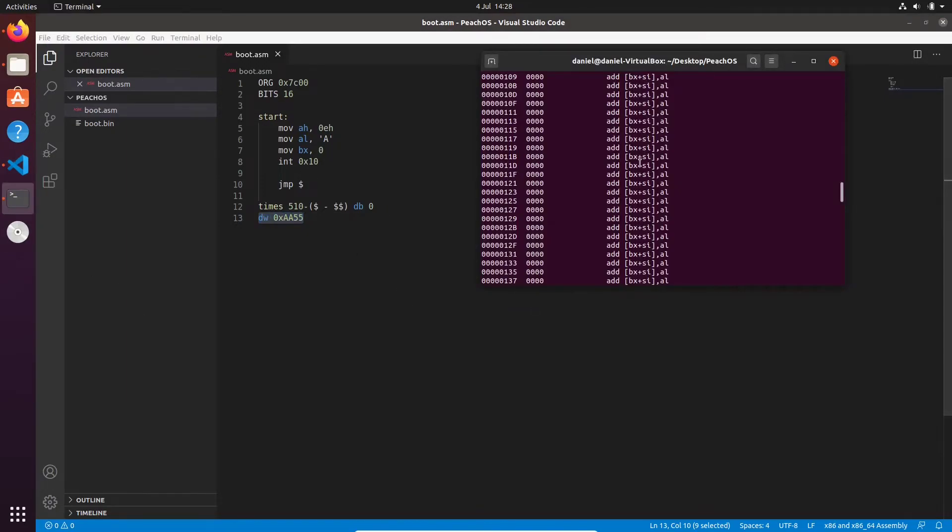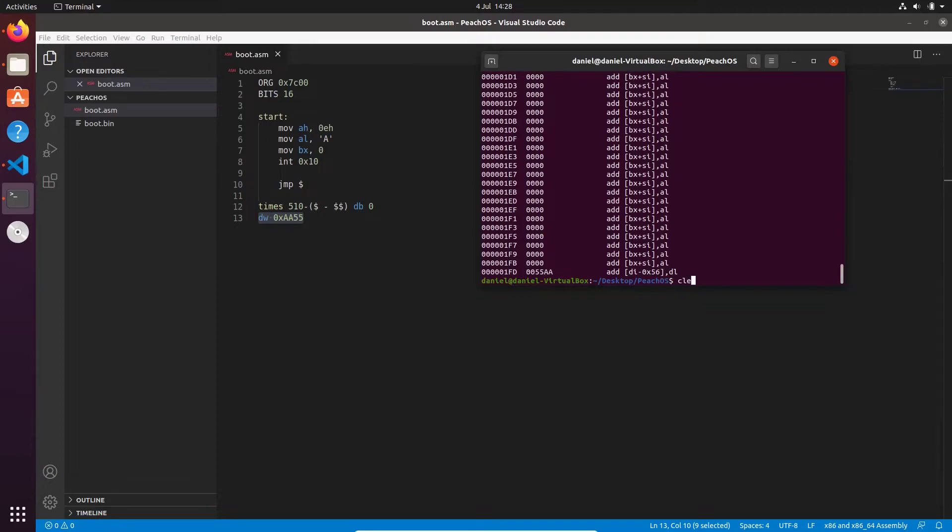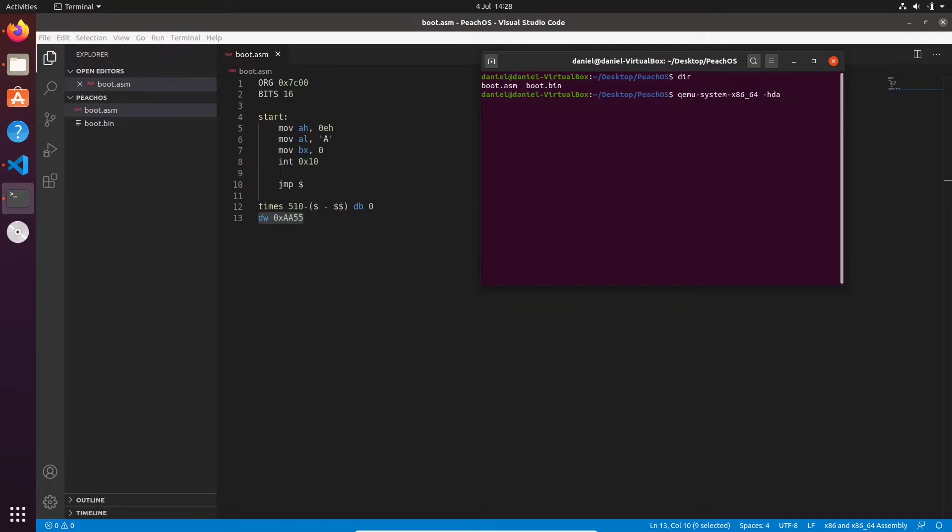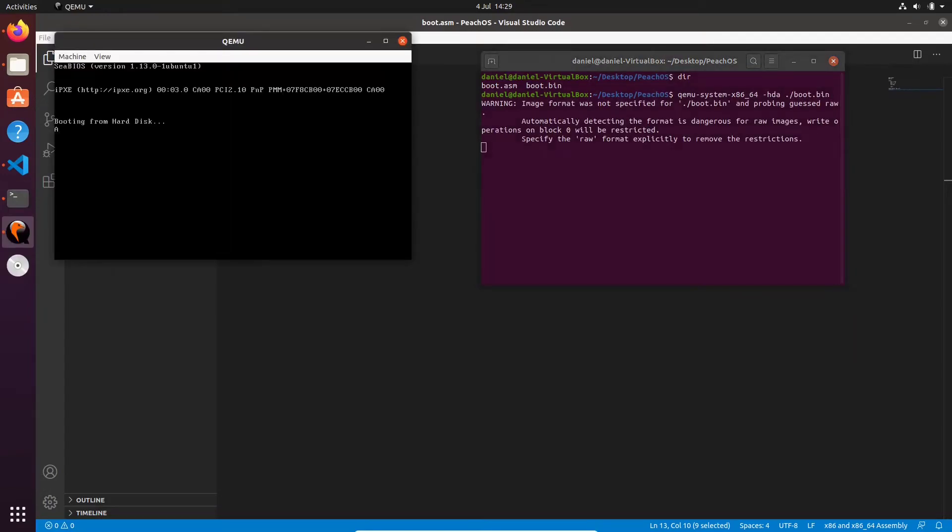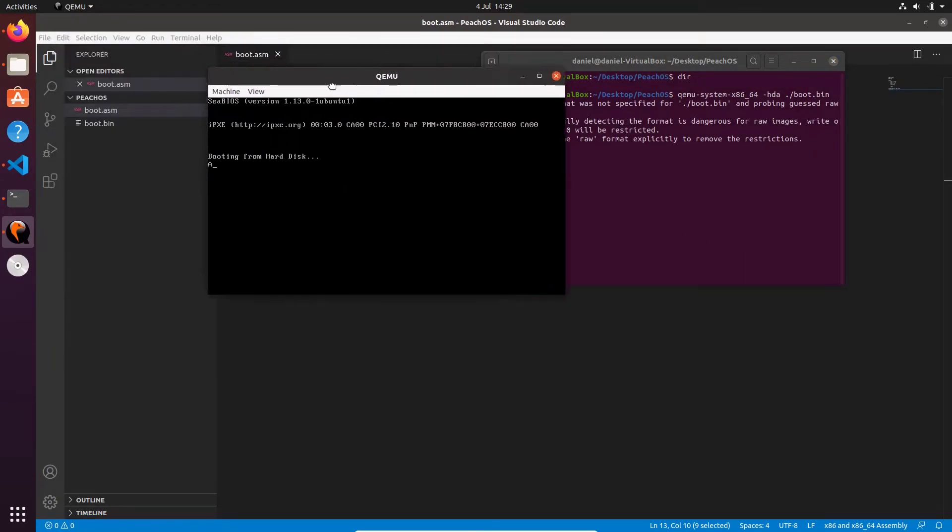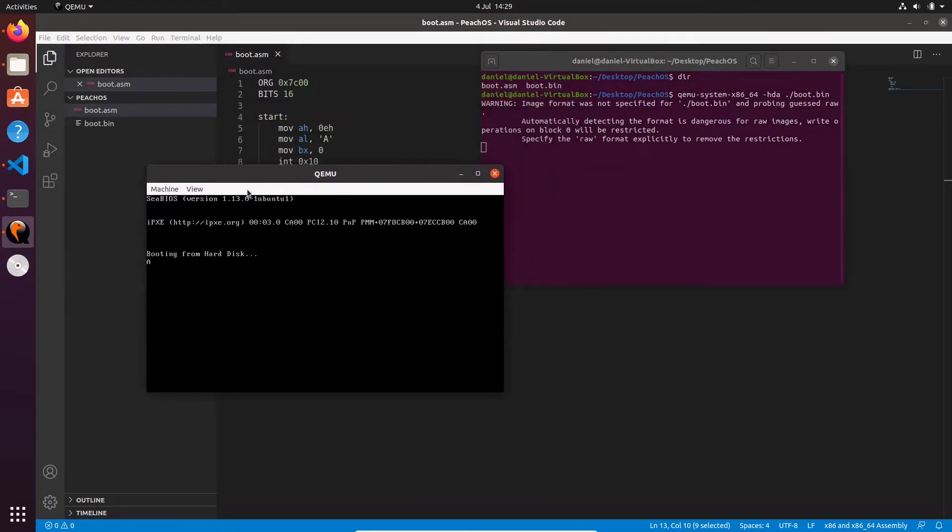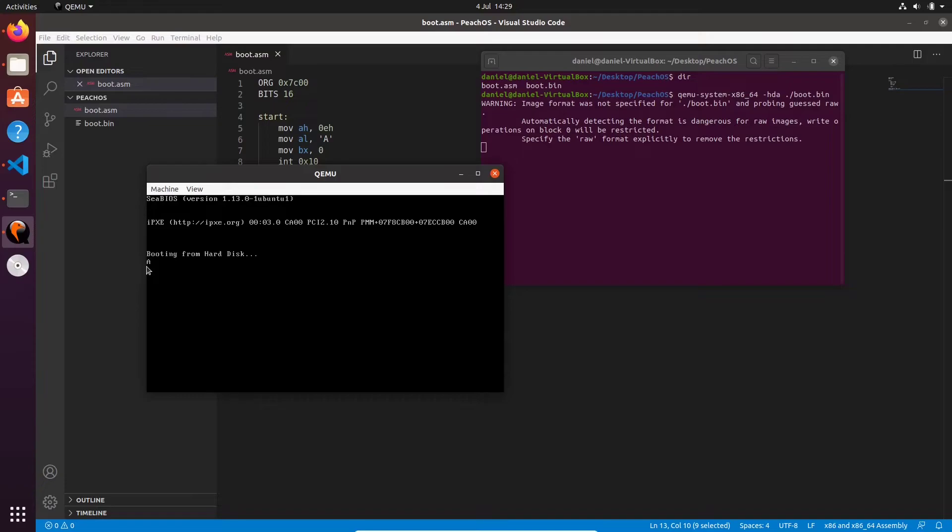Okay, now for the fun stuff - we're going to actually run it. So what we're going to do is we're going to go qemu-system-x86_64 -hda for hard drive ./boot.bin. Just press enter. And what do you see there? We see 'A'. We have just made our very first boot sector that outputs the character 'A' to the screen. You can see it right there. Okay cool.